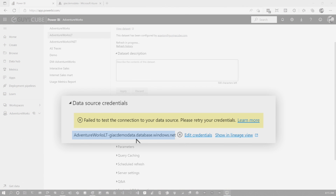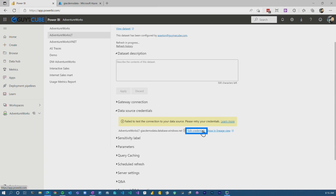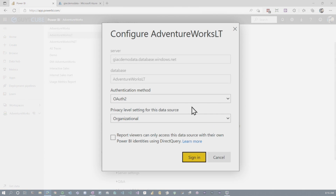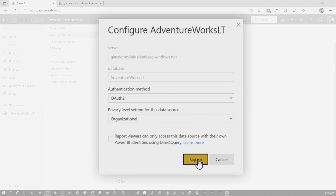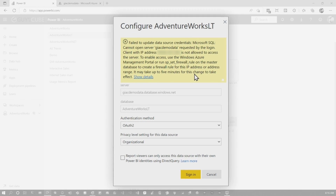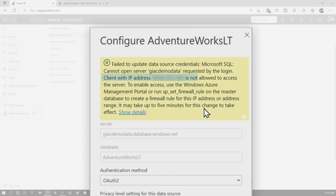We can see here that my data source name is MyAdventureWorks and it's sitting on gicdmodata.database.windows.net — just an Azure SQL Database. I'm going to put in my credentials here, and we'll see that we get an error. It's telling me this IP address isn't allowed into the actual database and I've got to go run some firewall rules.